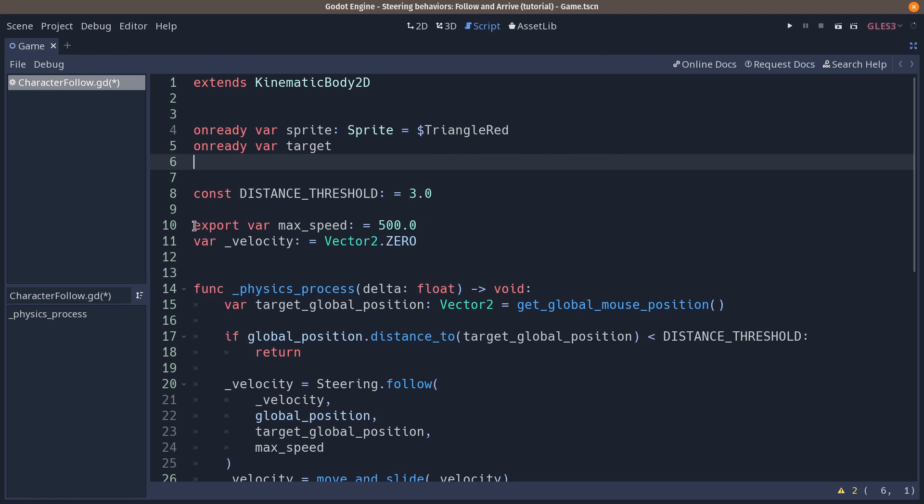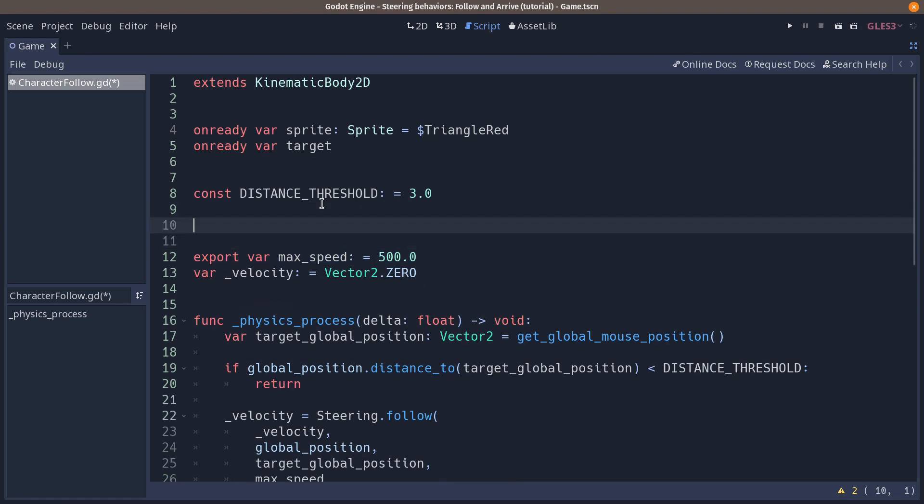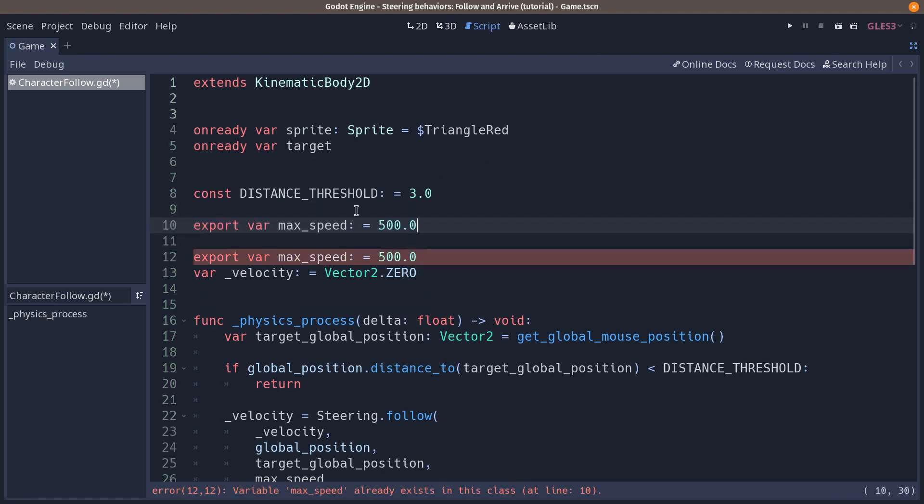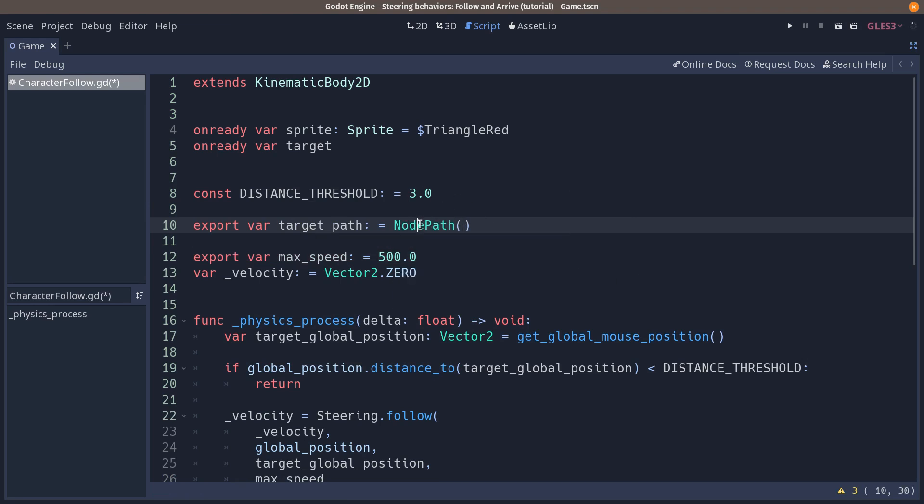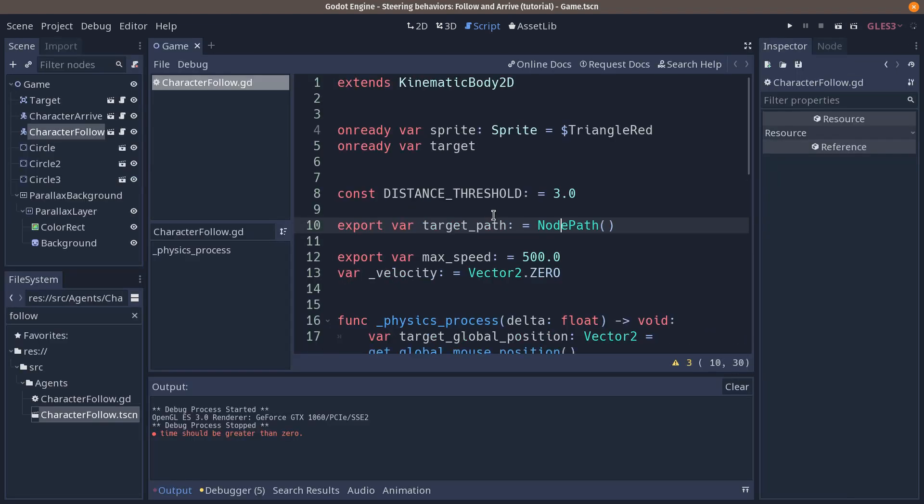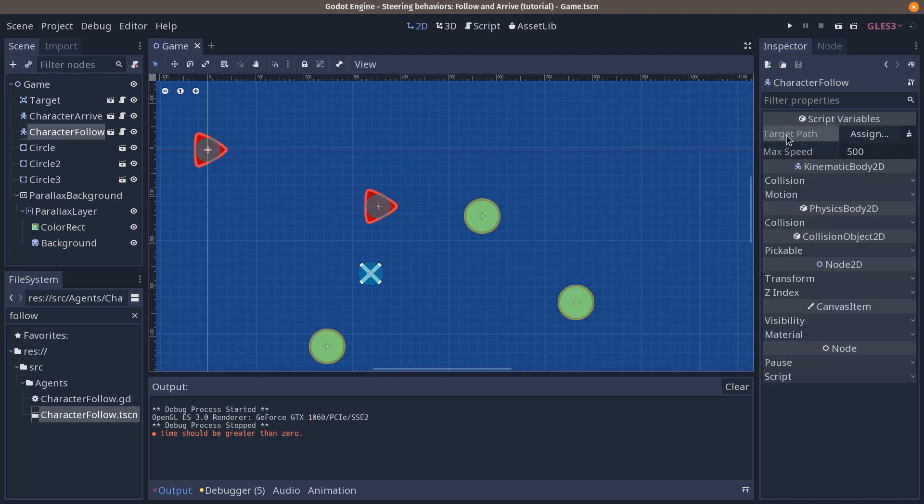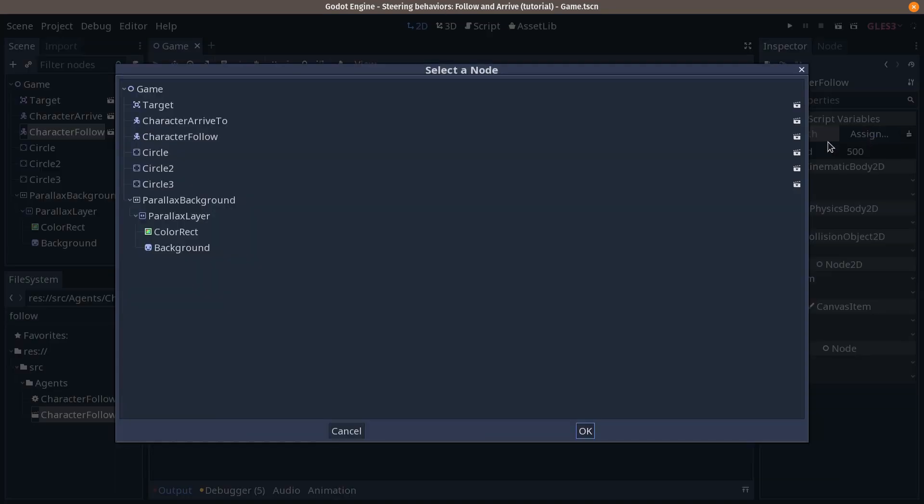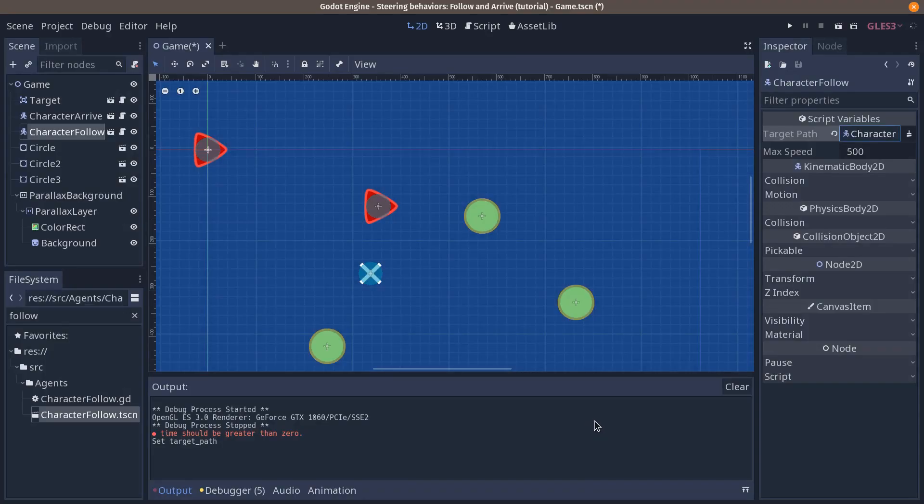So we're going to use an exported variable for that. We're going to put it above our max speed as a new exported variable. Let's call it target path and we're going to use a node path variable this time around. This is a type that allows you to choose a path to another node in the editor. So if I go back to my characterfollow, in the inspector we can now assign a node to the target path variable. We're going to choose character arrive to and this will become our target.